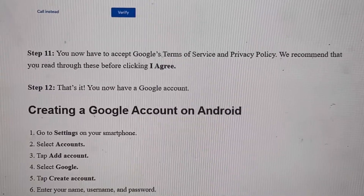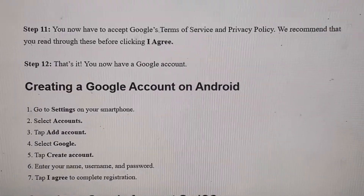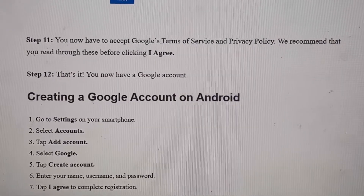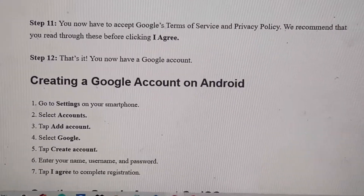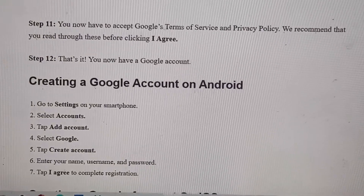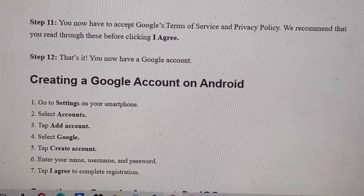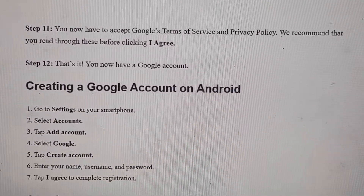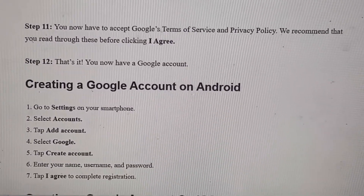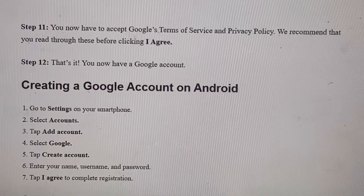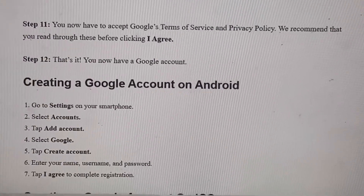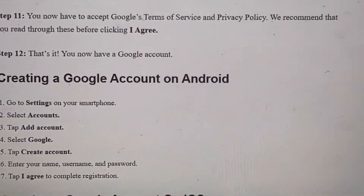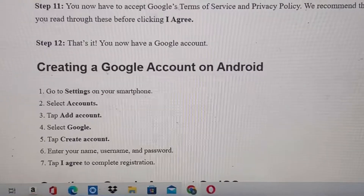Step 11: you'll go through Google's Terms of Service. Just read through it, click 'I Agree,' and that's pretty much it — you now have a Google account.